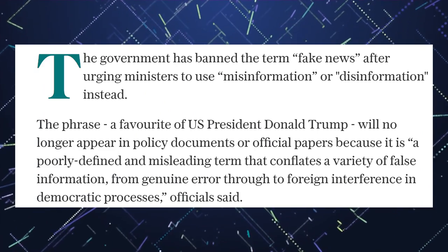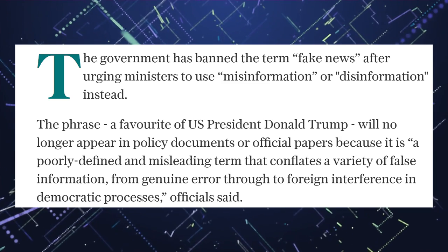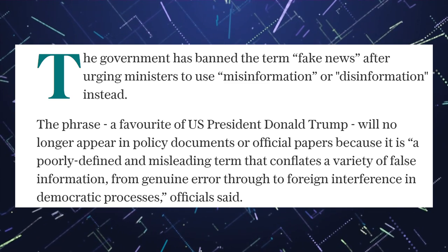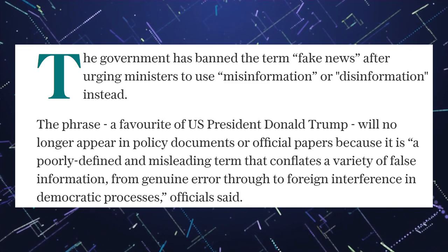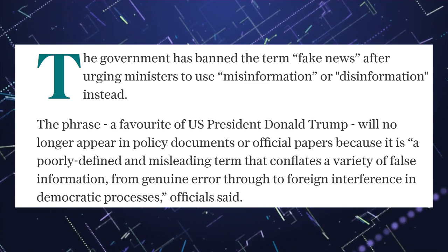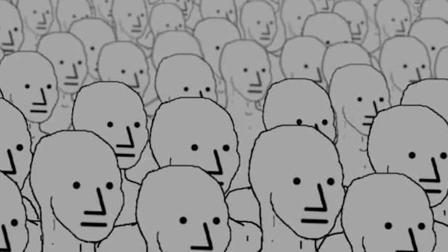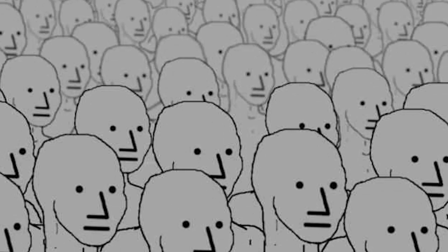The government has banned the term fake news after urging ministers to use misinformation or disinformation instead. The phrase is a favorite of U.S. President Donald Trump. Orange man bad.